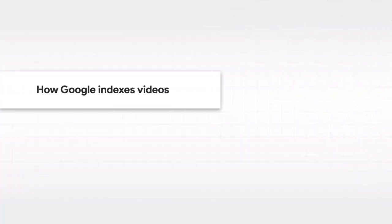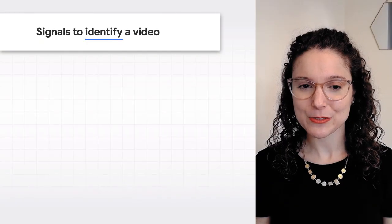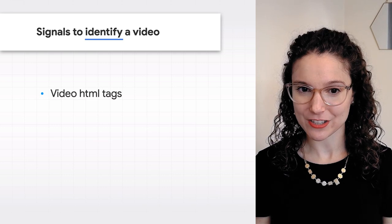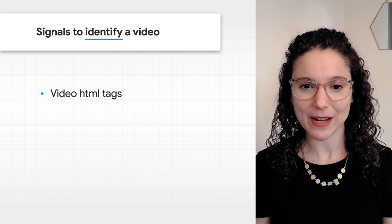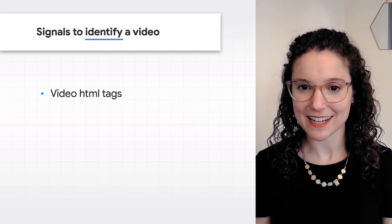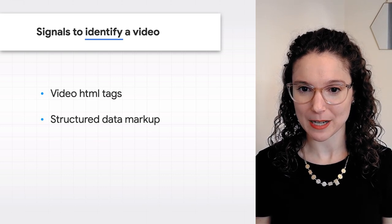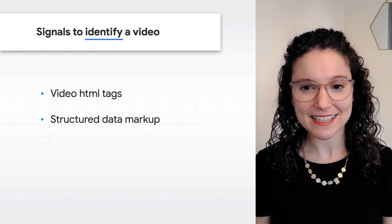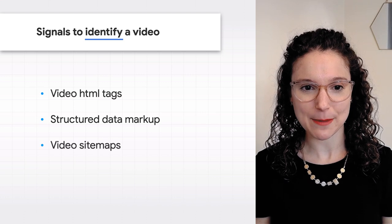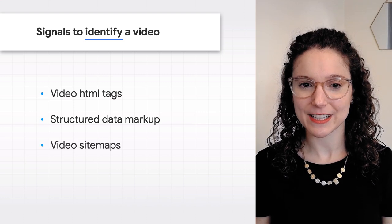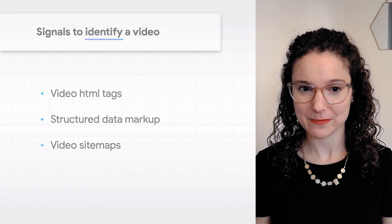So how does Google find and index all these videos? First, it's worth clarifying that when we talk about indexing a video or displaying a video result in search, we really mean the combination of that video and the web page where it lives. As Google crawls the web, we identify videos on web pages using a variety of signals. These include data on the page, like video HTML tags and structured markup, and data submitted separately, like video sitemaps.